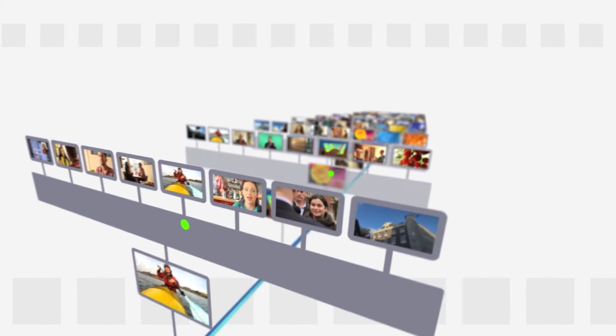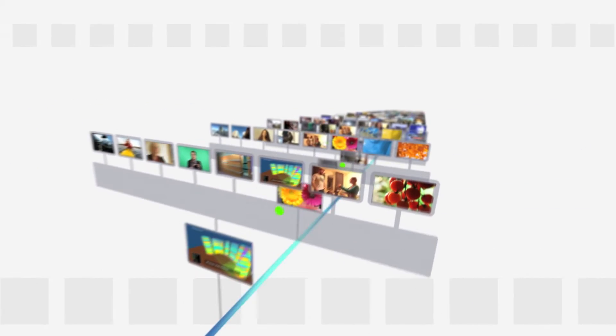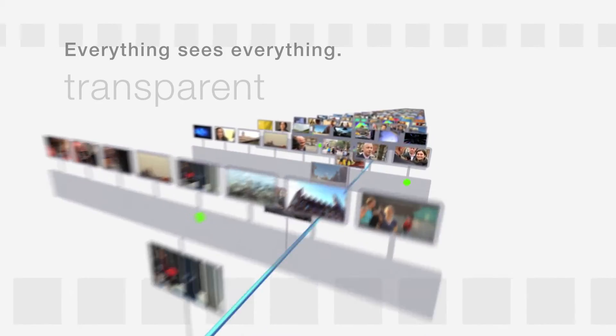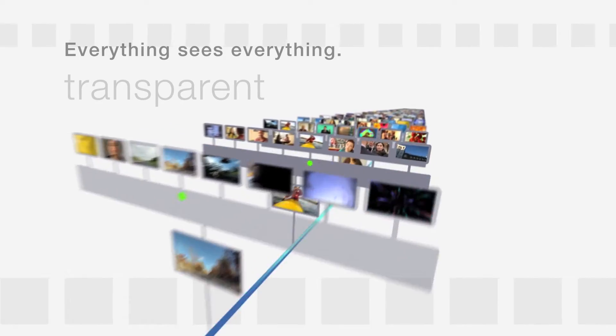Now try ten workstations on that network. Try a thousand. With everything transparent to everything else. On the network, all sources are equal.